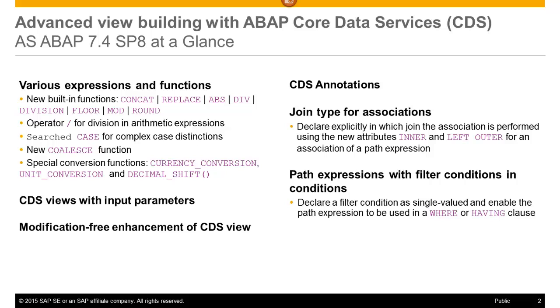New expressions and functions, including unit and currency conversion functions, are provided. The parameterization and the modification-free enhancement of views are now supported.